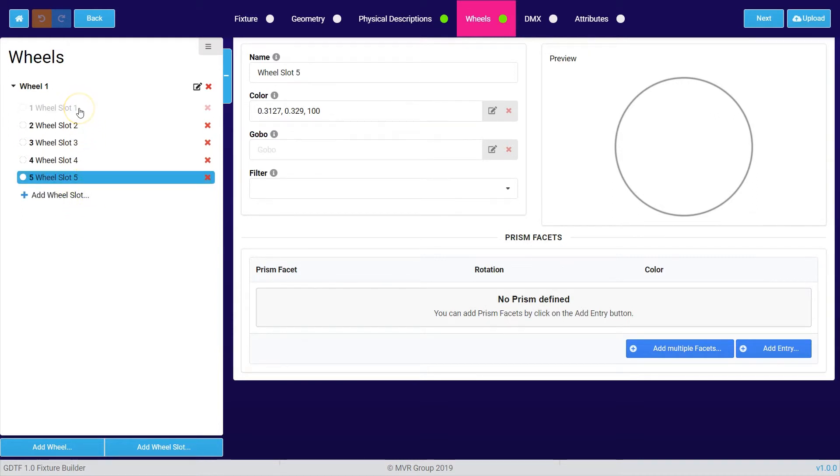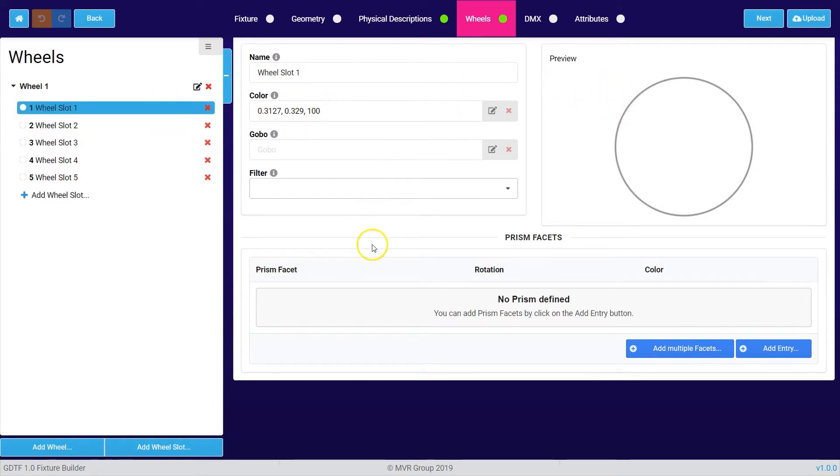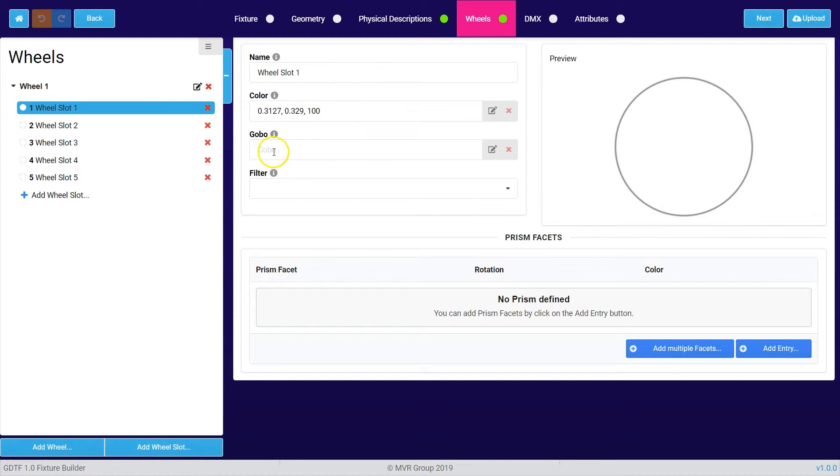By pressing add wheel you can add another wheel, and with add wheel slot you can add multiple wheel slots. To configure these wheel slots you can click on it, and on the right side you have the possibility to give it a name or choose a color from the color picker, or you can also upload a gobo PNG if you want to create a gobo wheel.